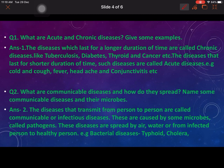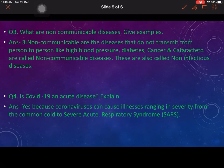Question 2: What are communicable diseases and how do they spread? Name some communicable diseases and their microbes. The diseases that transmit from person to person are called communicable or infectious diseases. These are caused by microbes called pathogens and spread by air, water, or from infected to healthy persons — like bacterial diseases (typhoid, cholera), viral diseases, and protozoan diseases as discussed earlier.